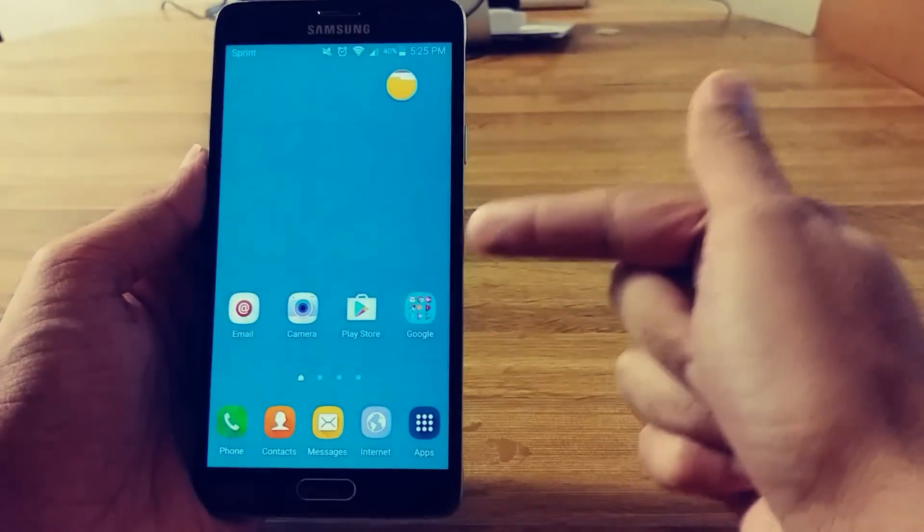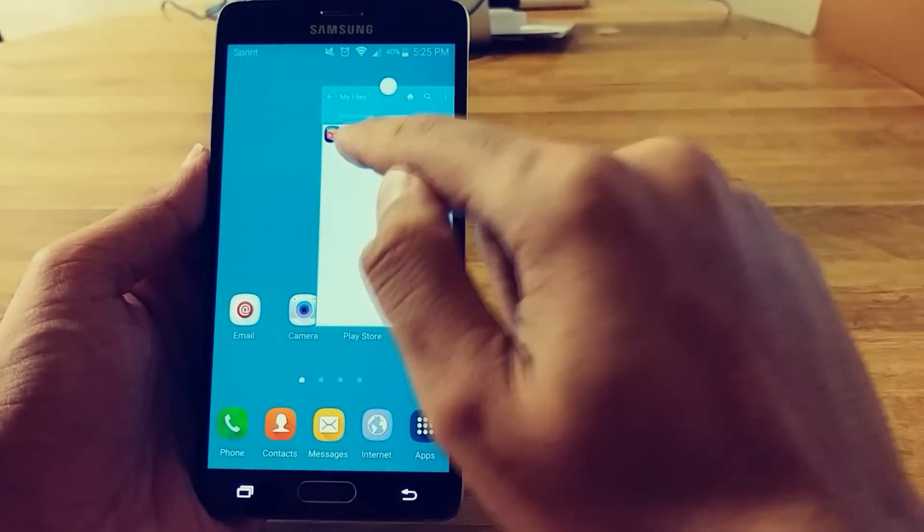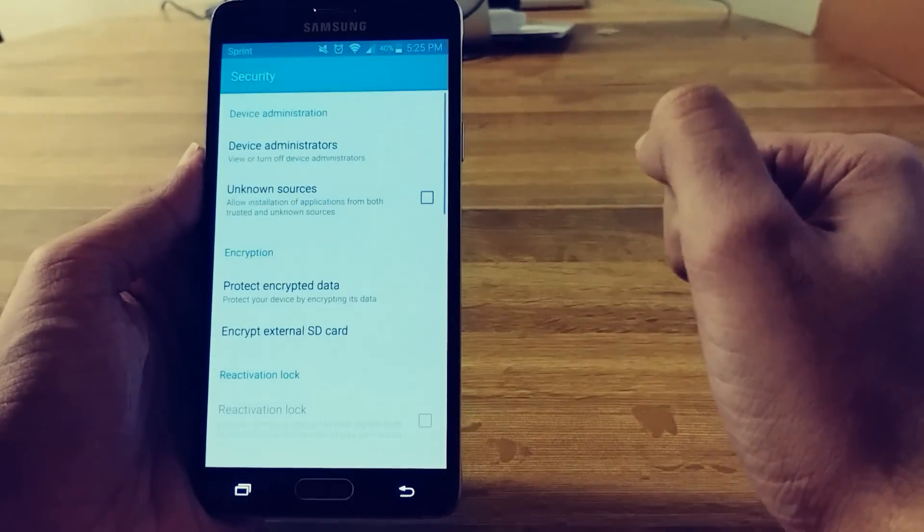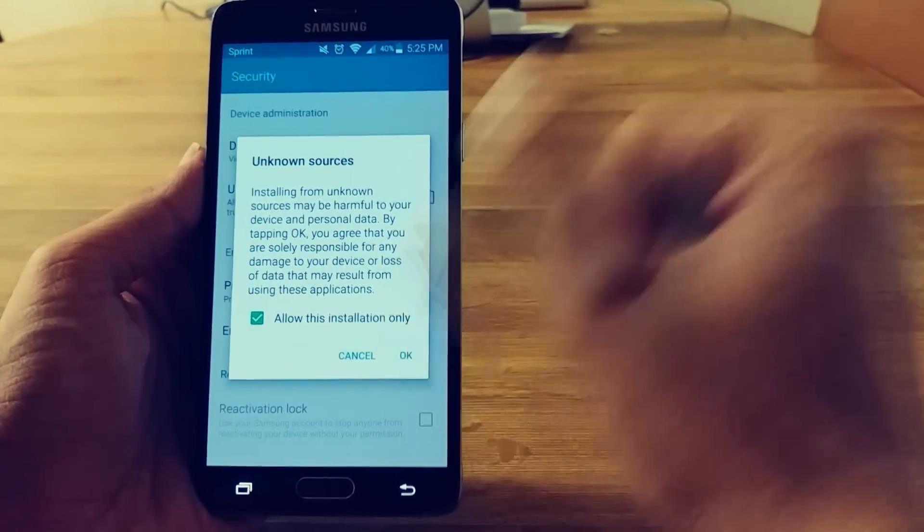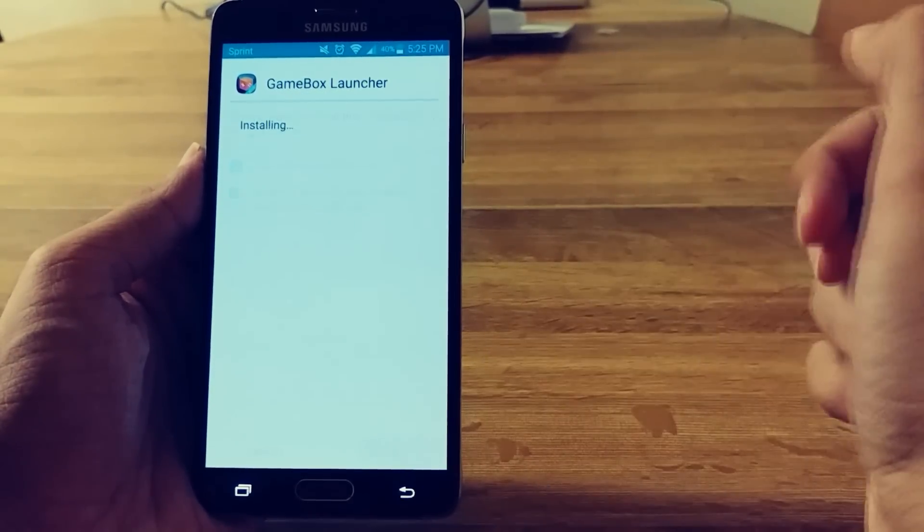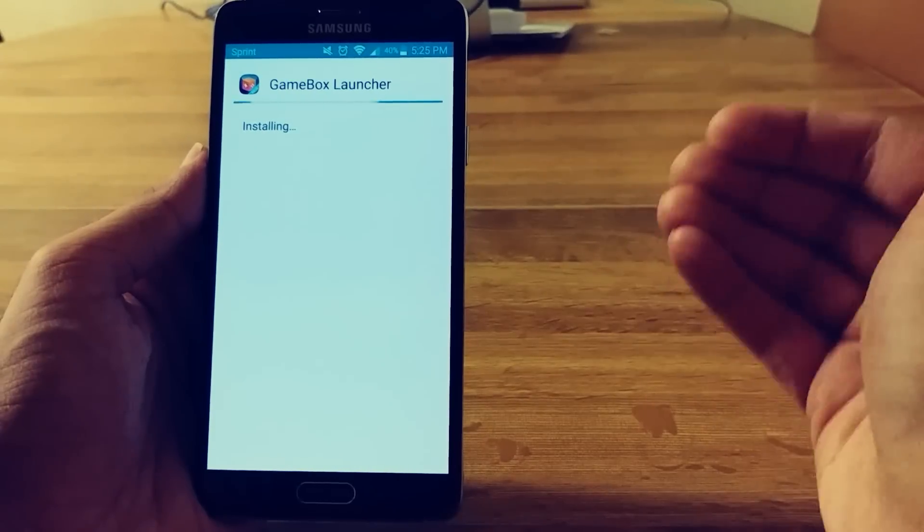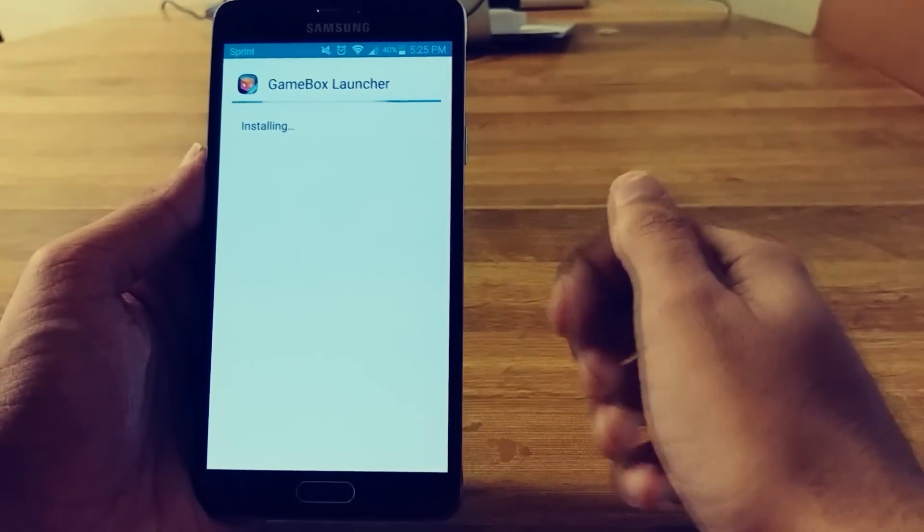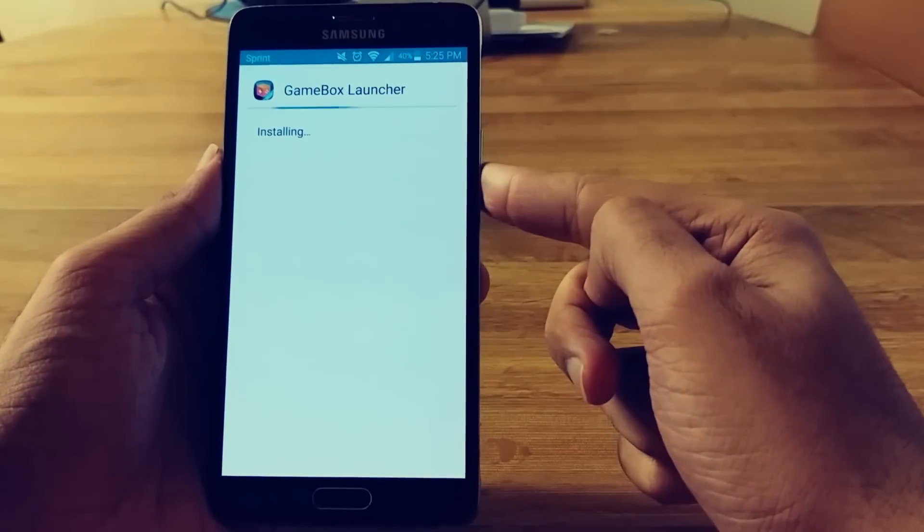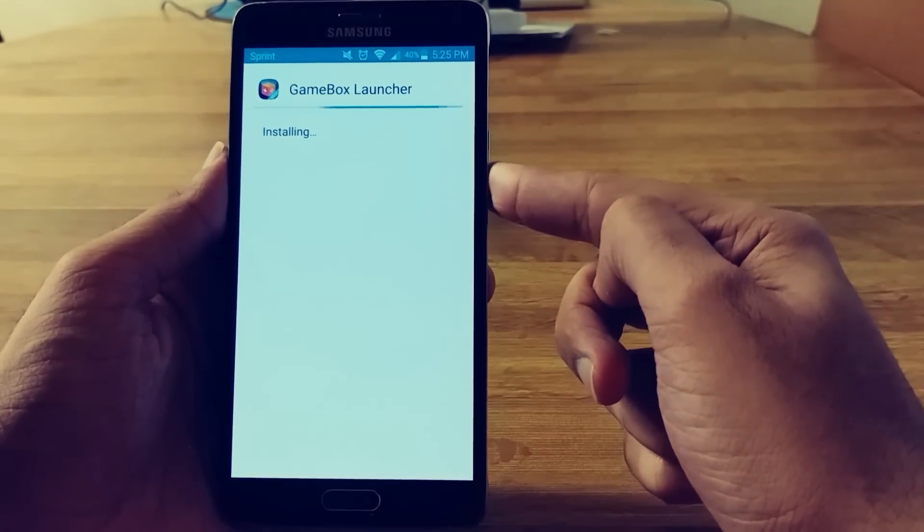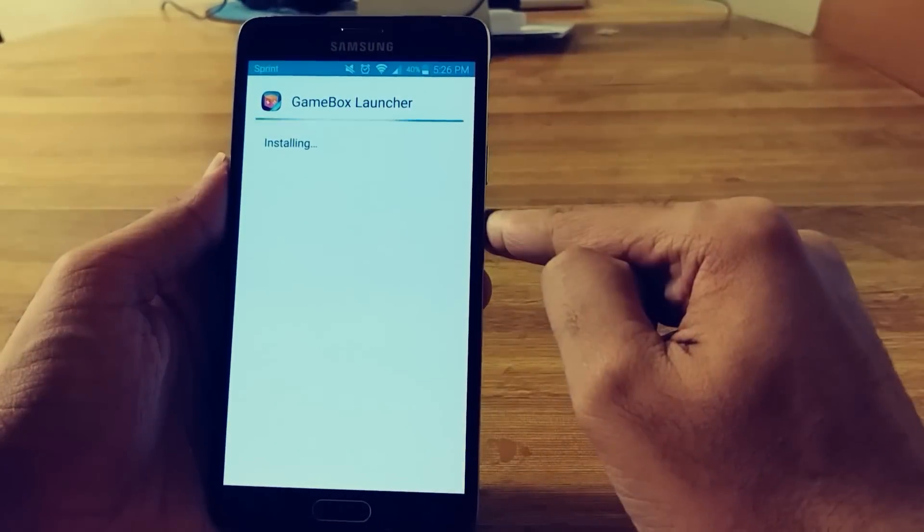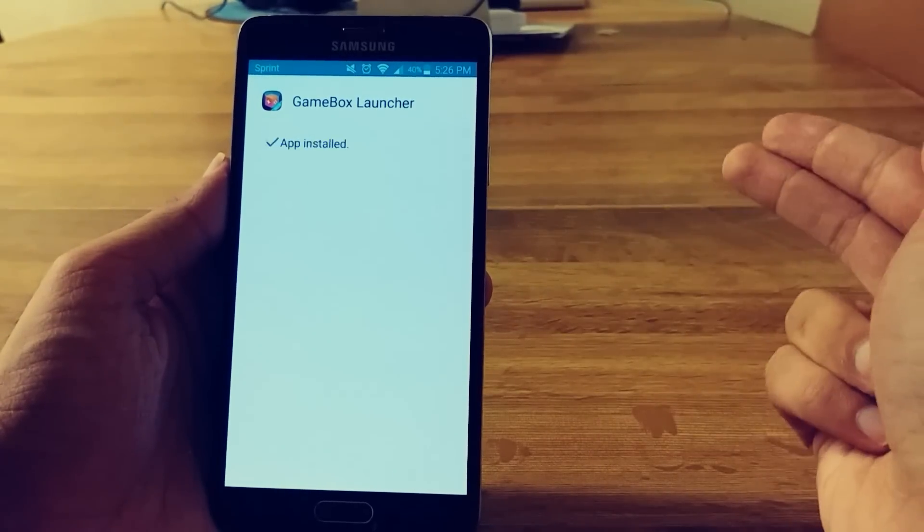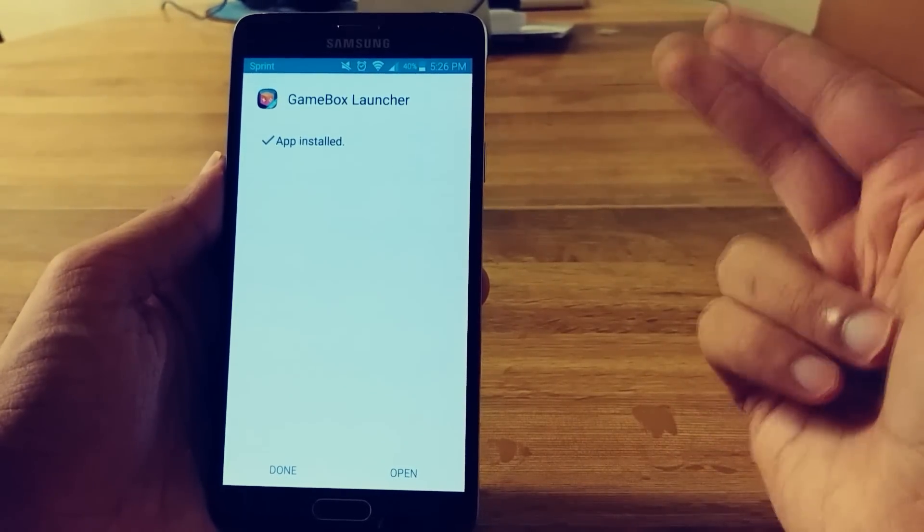So currently I am running the TouchWiz stock one. So here it is. Let me just install it. I just want to run through this so people who have not installed apps like this kind of see the process.